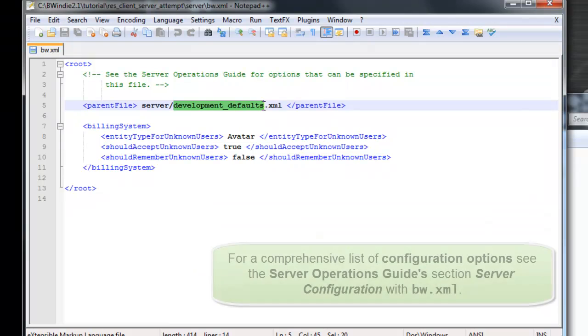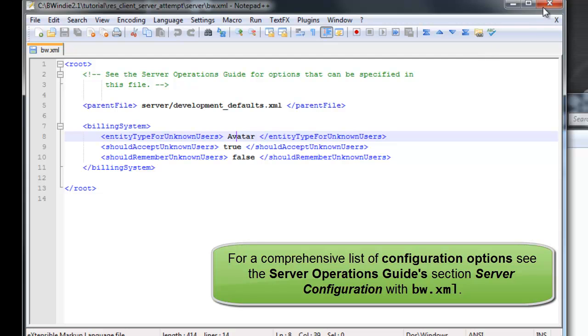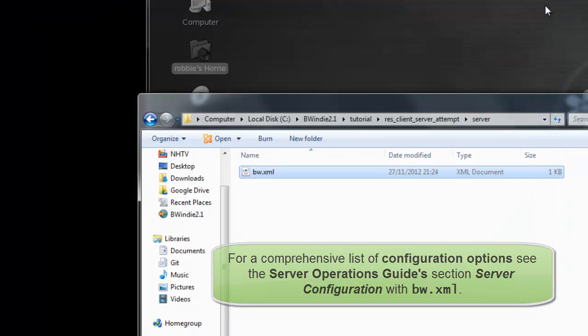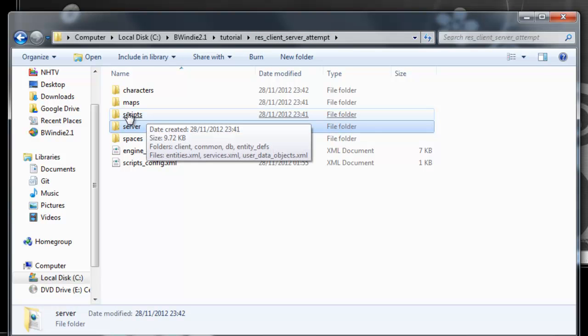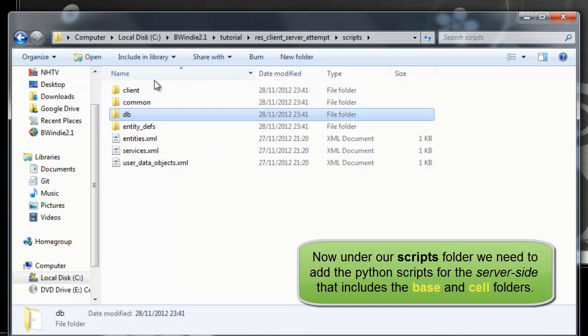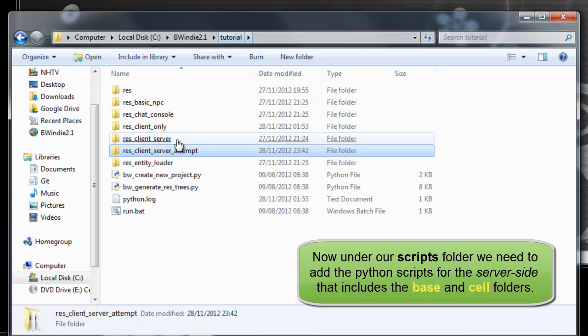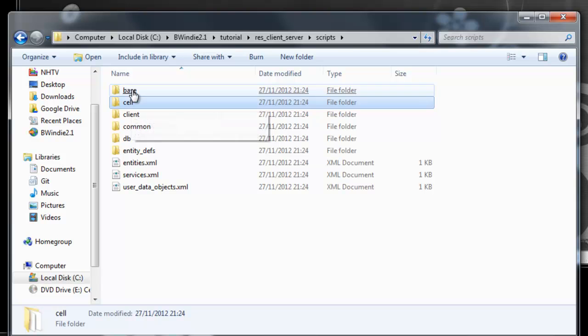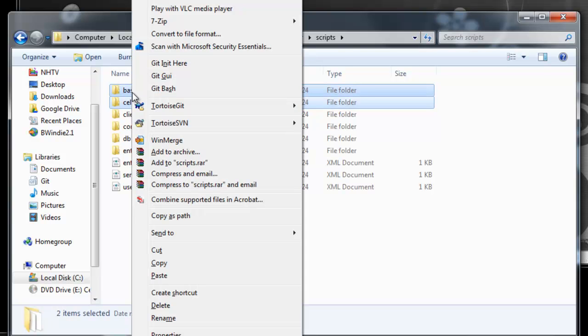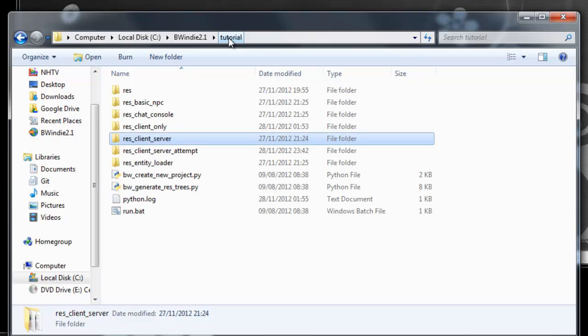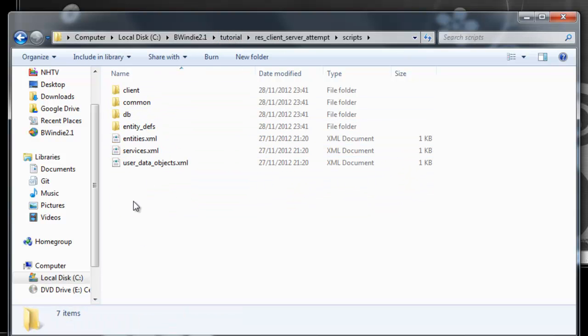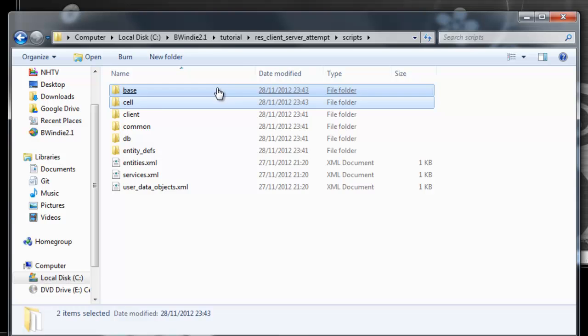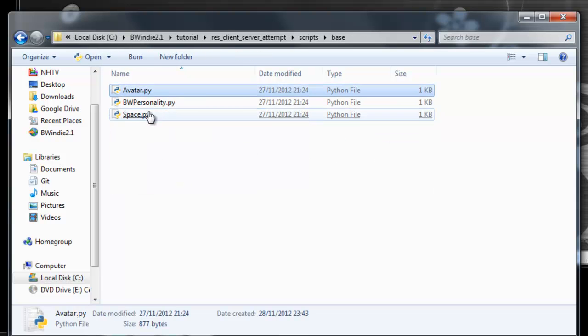There are XML files that you can find out more information in the Big World documentation. Also we have the default entity type that users will default to when they join. Now under the Scripts folder, you'll notice here, this is our scripts from the last time. We're going to go into the Server example, and you'll see there's a Base and Cell subfolders to the Script folder.